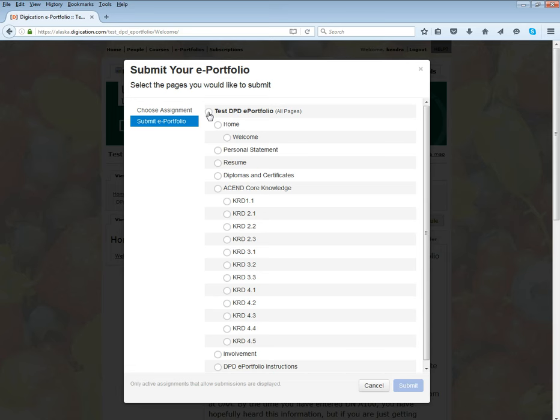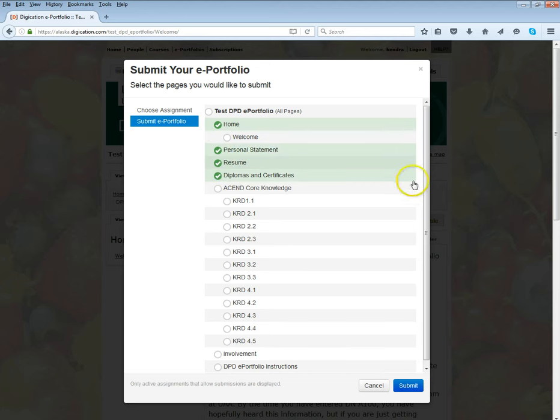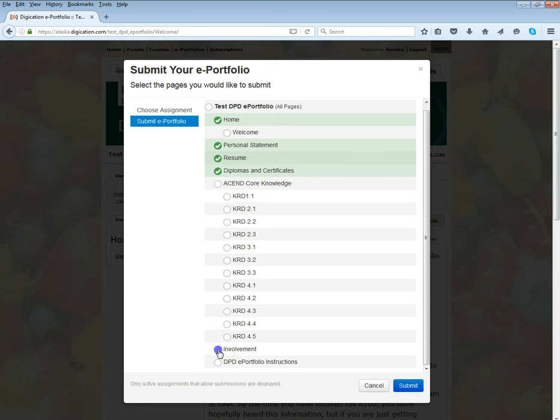If I only want to submit certain elements for that particular assignment, I can choose only the pieces that I want to submit. Maybe I want to submit my home page, personal statement, resume, diplomas. I don't have any of my ACEND core knowledge done so I don't want to submit that now, and I want to submit involvement.